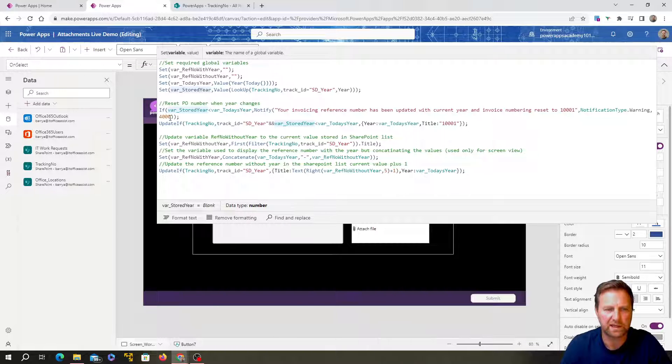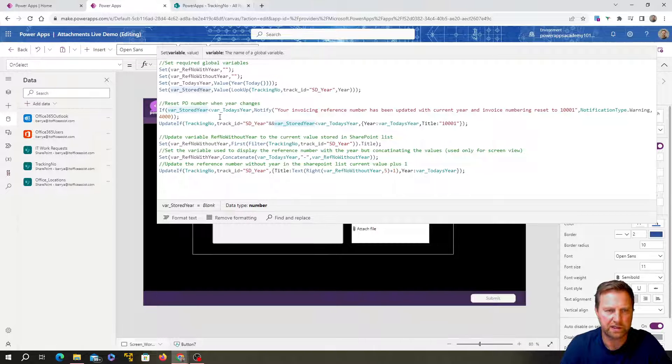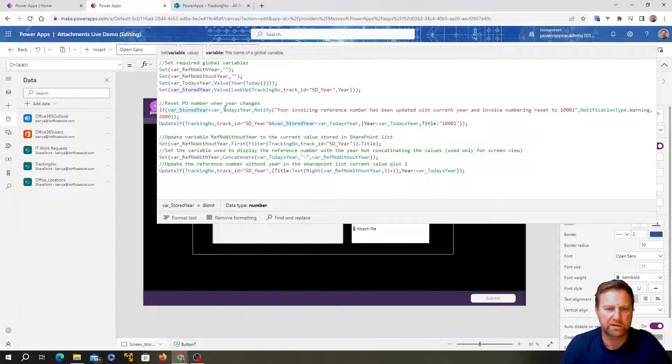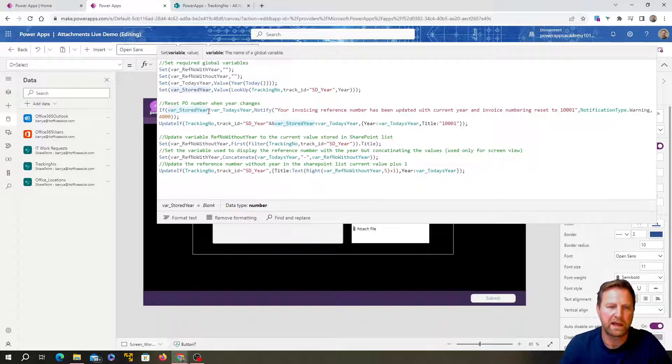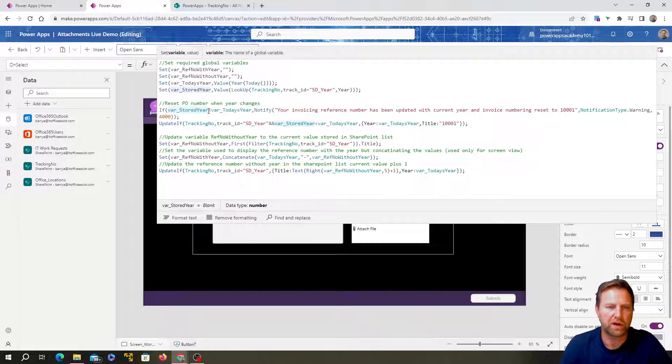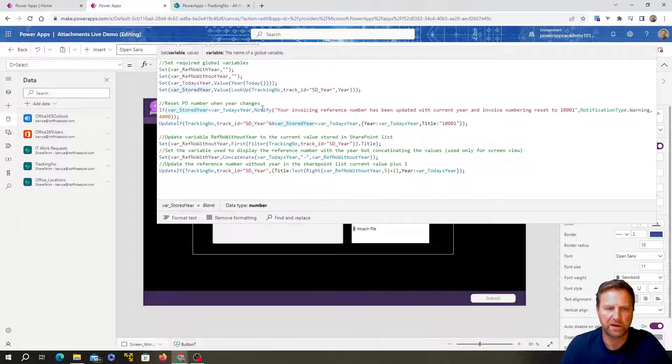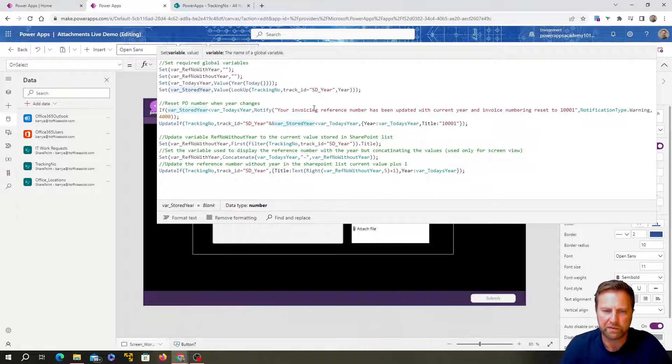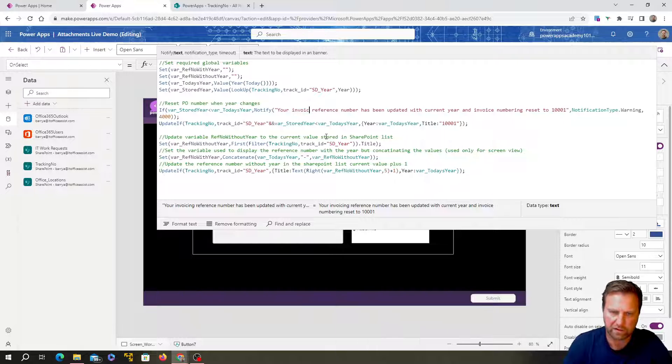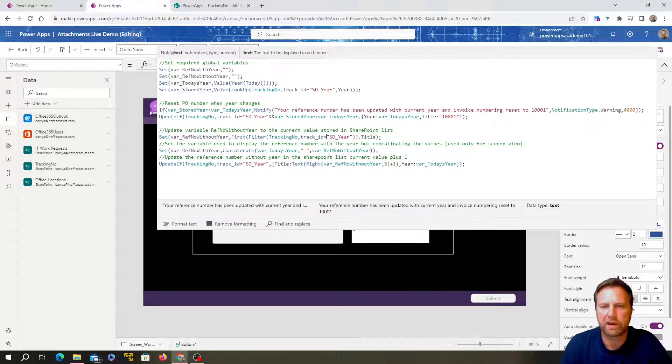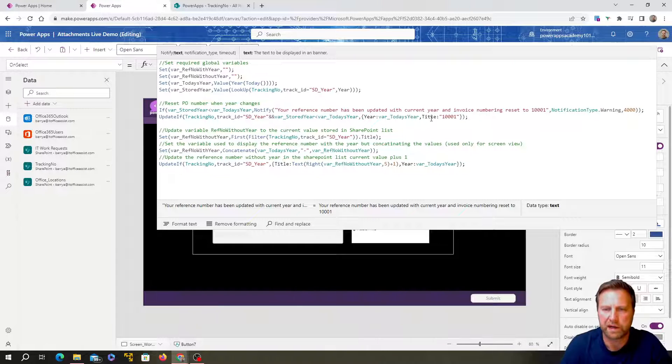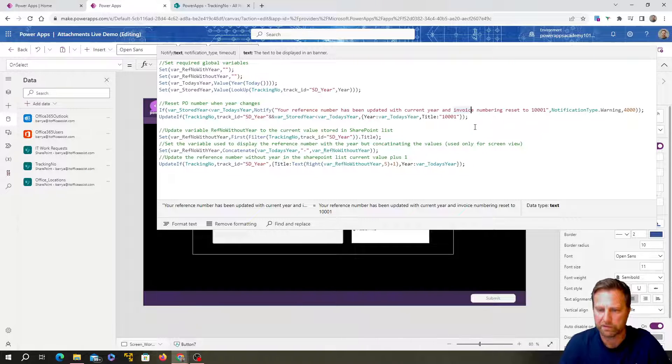Now I'm going to this little bit of code over here. What it does is it checks my stored year. So the year that's in my SharePoint list with today's year. So the date I get from today, if the stored year is less than today's year, then what it's going to do is show a notification.